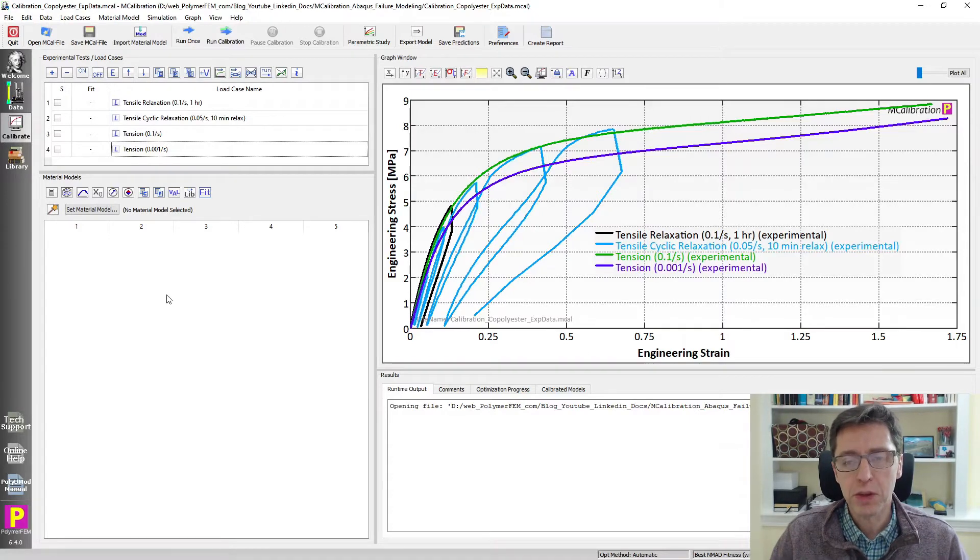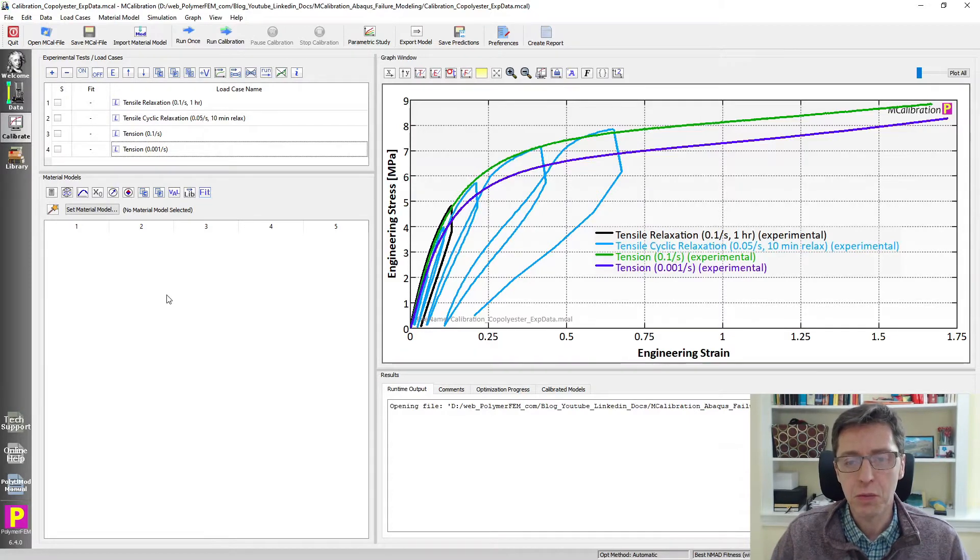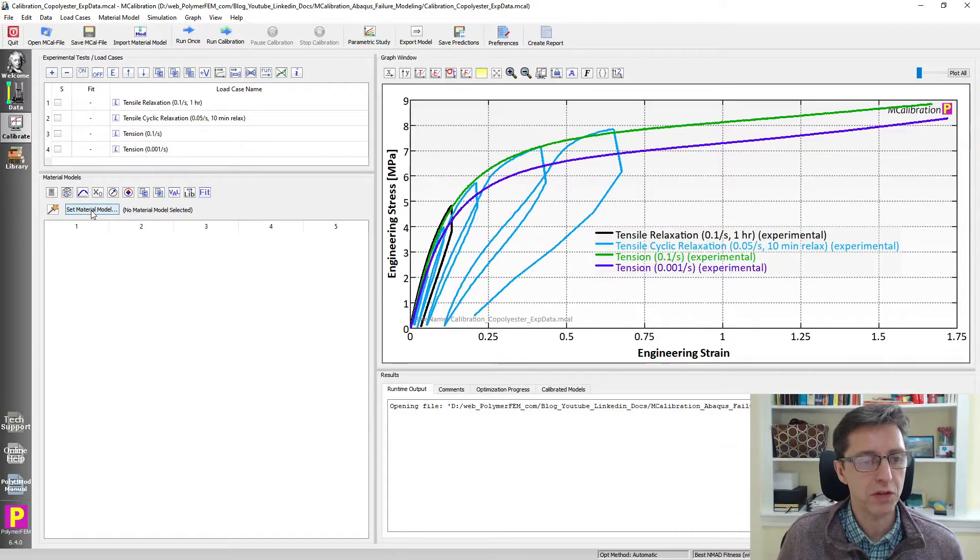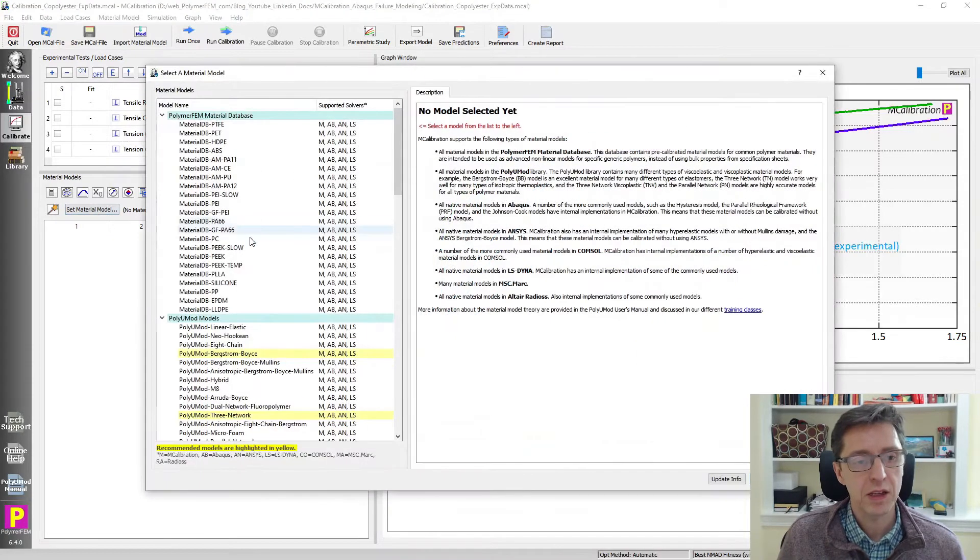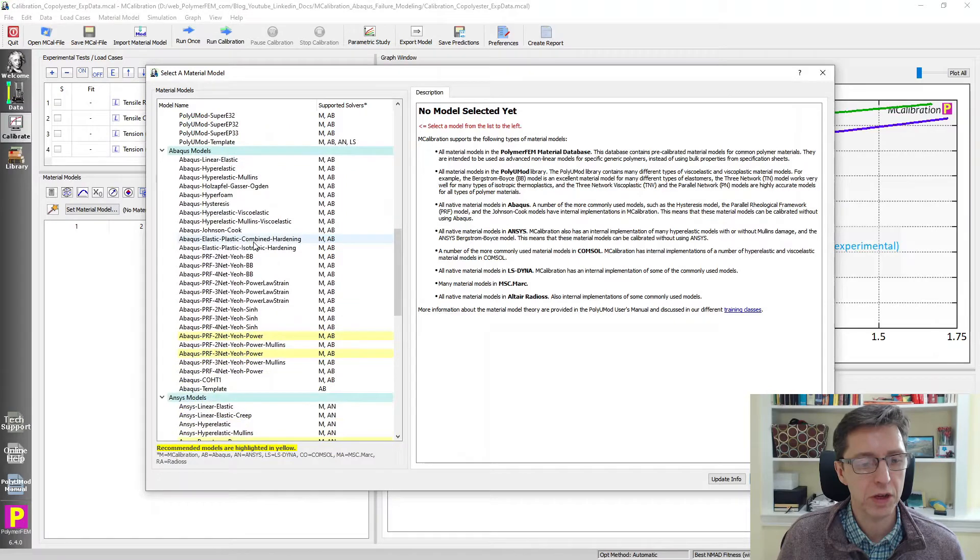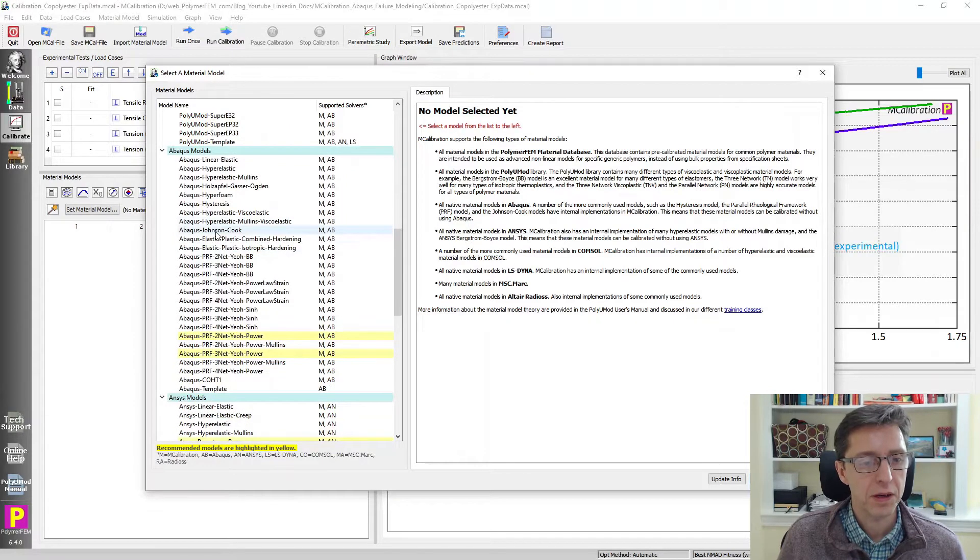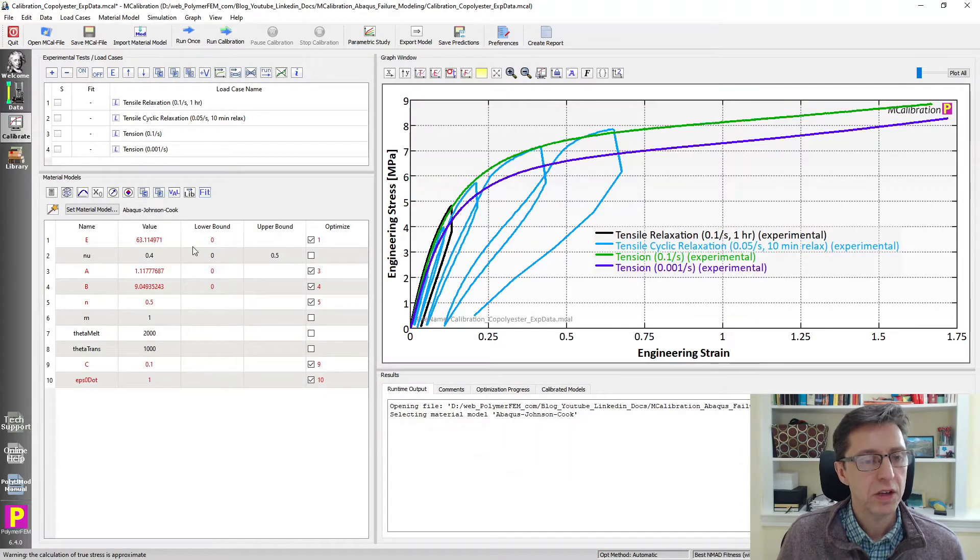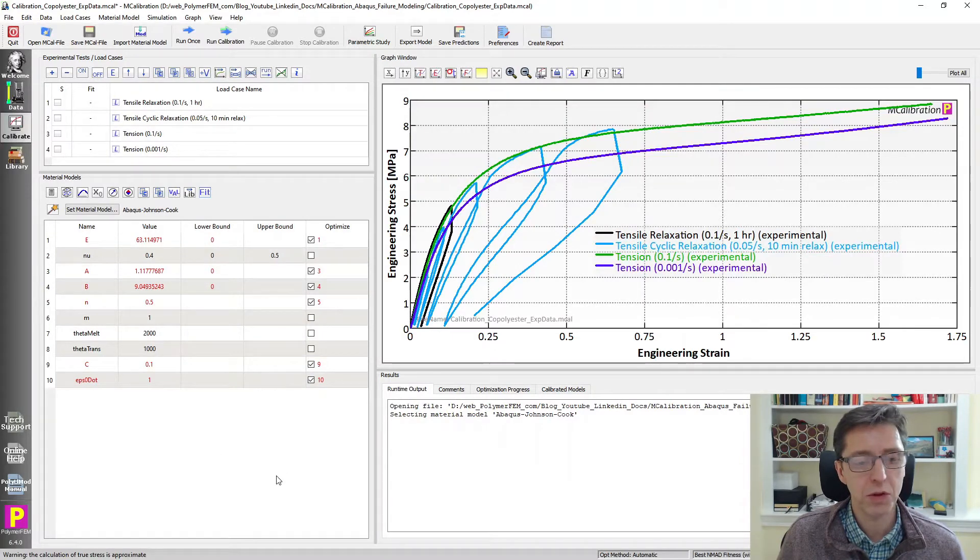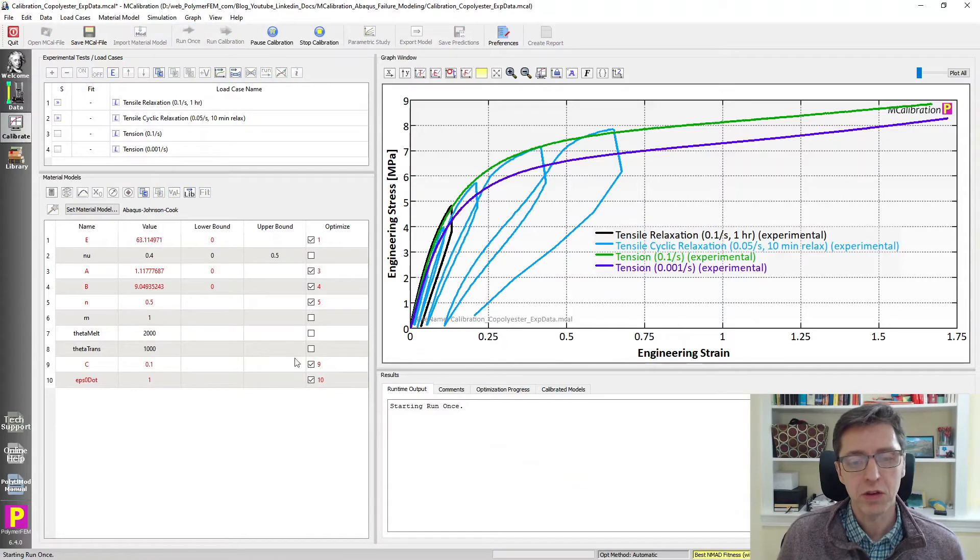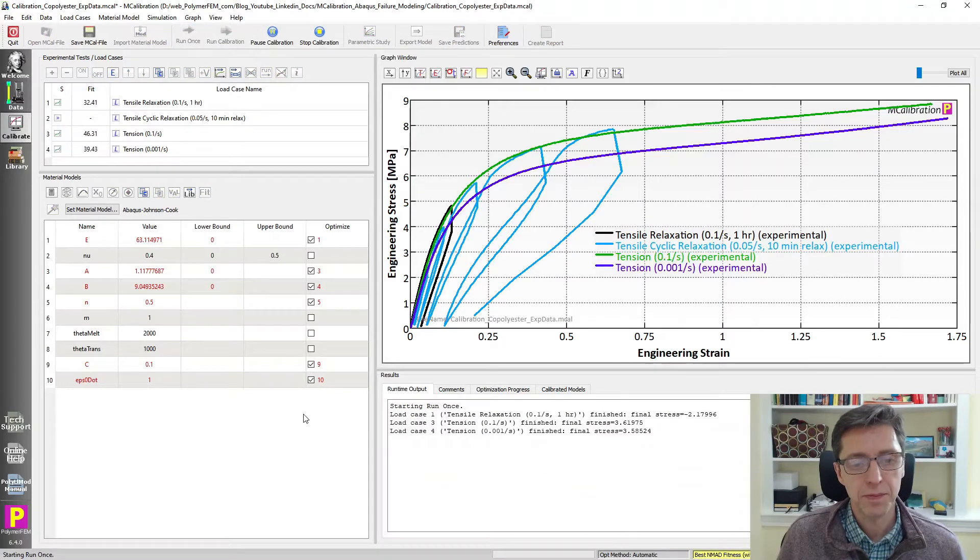The first step is to calibrate the Johnson-Cook model without failure and then we'll activate the failure model. So I'm going to do that by first setting the material model. I'm going to scroll down here, pick the Abaqus Johnson-Cook option and say yes. Here's our default set of parameters. I'm going to run it once and see what it looks like.